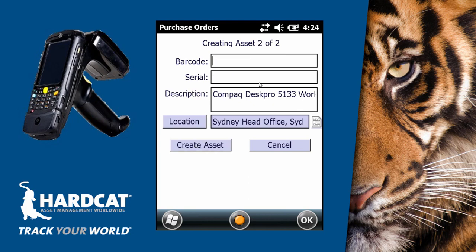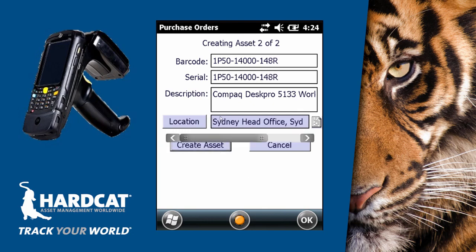It's asset one of one, and now we'll be completing this for asset two of two, because this is the second PC being delivered. We can now press create asset to create that record.